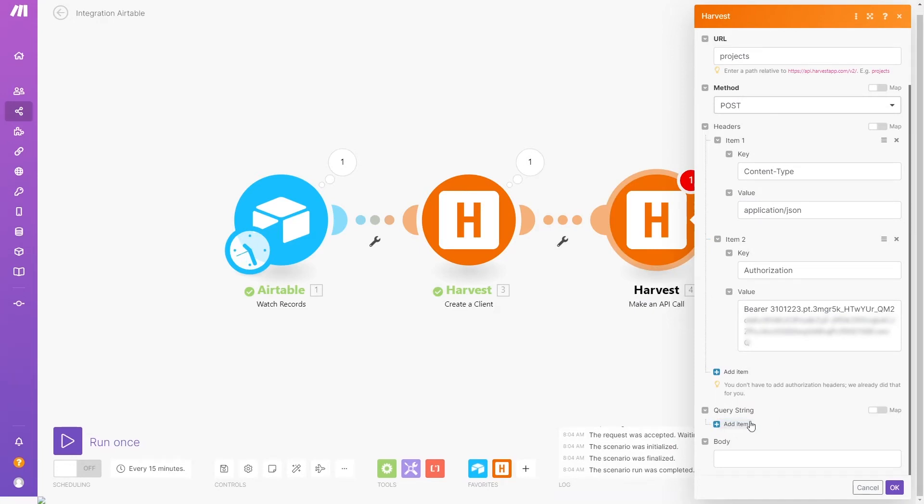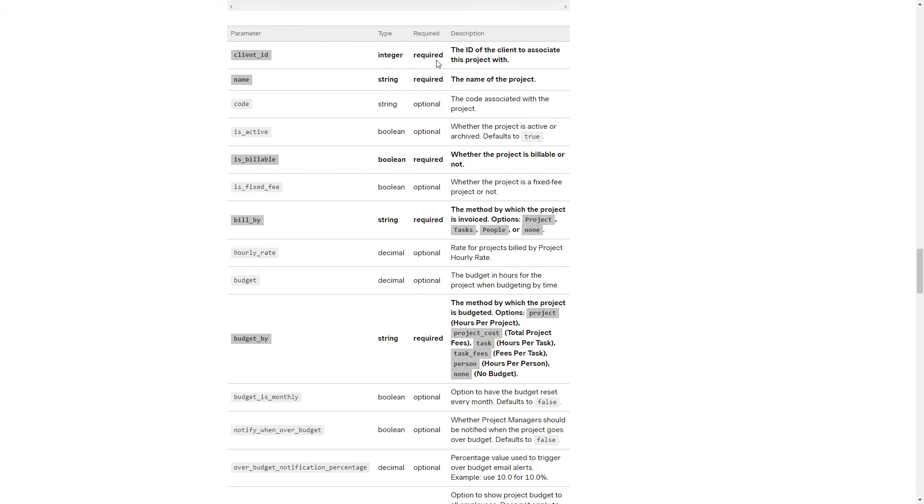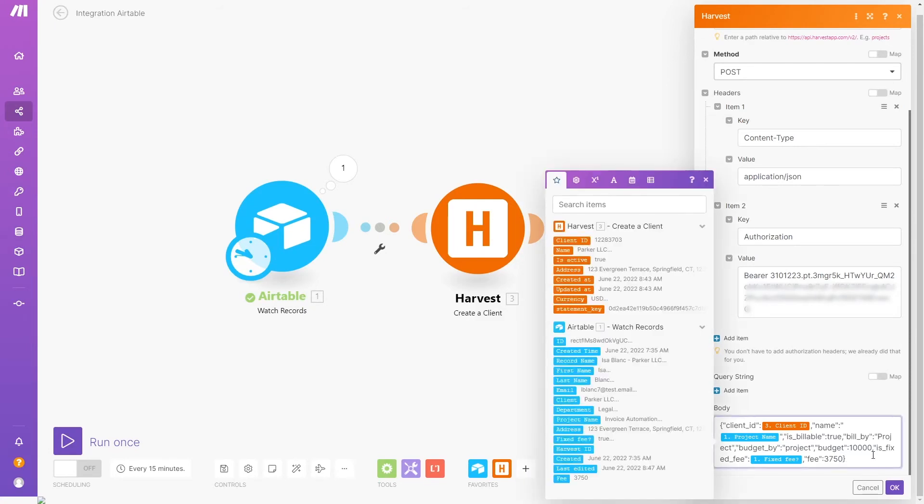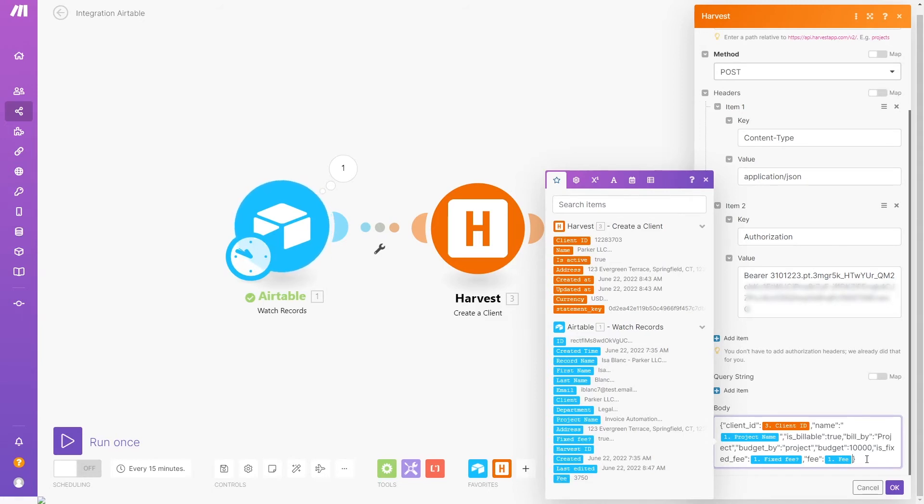If we were making a GET request, we could use a query string to filter the results, but we can just leave it blank for now in this POST request. Now we'll fill out the body of our request. The text here needs to follow JSON formatting and include every required attribute. To see which fields are required for the project object, we check Harvest's API docs. As you're filling out the body, you can use data from previous steps for dynamic content. So in this case, our scenario will fill out a unique client ID and project name each time it runs, rather than using a static value.